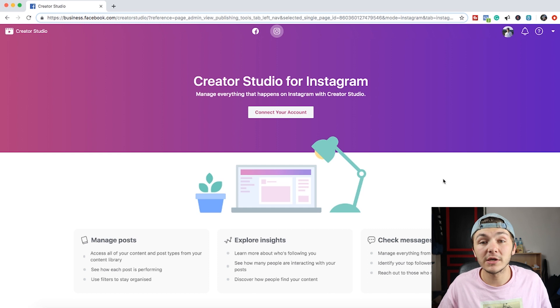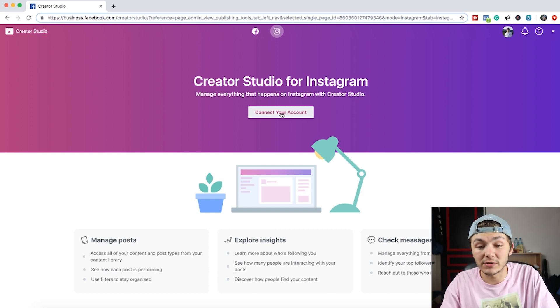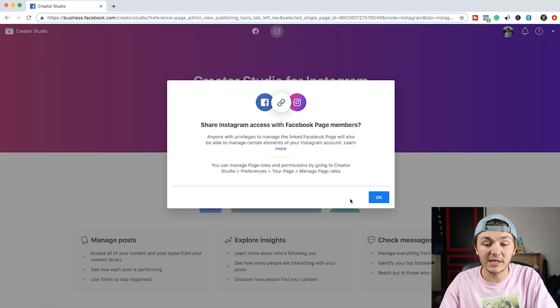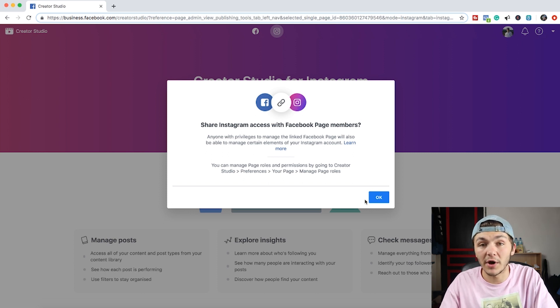And the first thing you're going to want to do obviously is just click on connect your account. Now it gives you a bunch of details saying it's going to need this info, what's going to happen, the preferences, all that. You just want to click on OK.